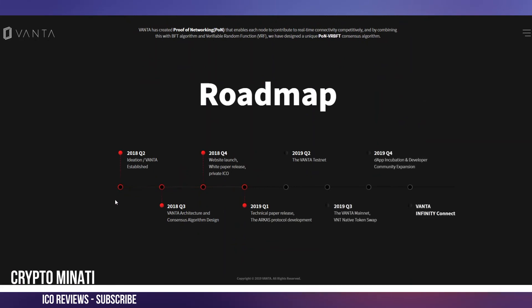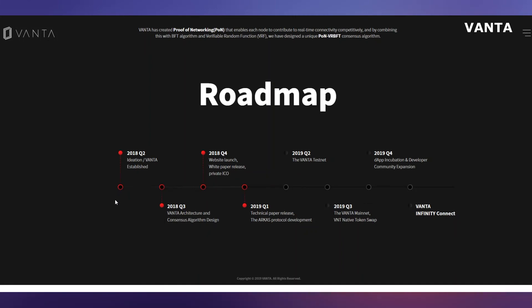Here is the roadmap, you can see on screen right now. 2018 Q2: VANTA idea established. Q3: VANTA architecture and consensus algorithm design. Q4: website launch, white paper released, private ICO started. 2019 Q1: technical paper released. After that, VANTA will be tested. Q2: VANTA mainnet will launch. Q3 2019: development and computing expansion. That's their roadmap.